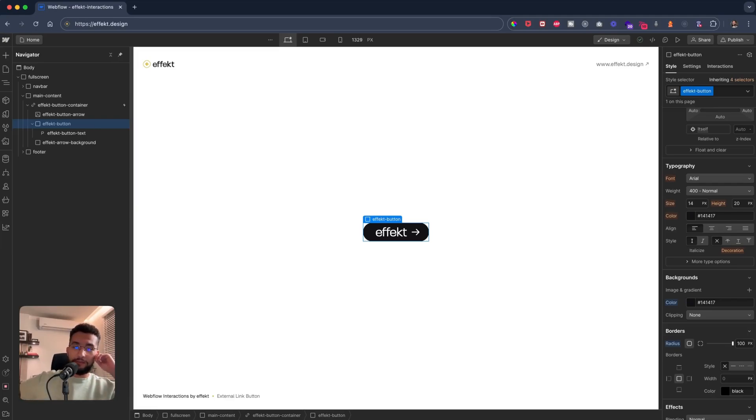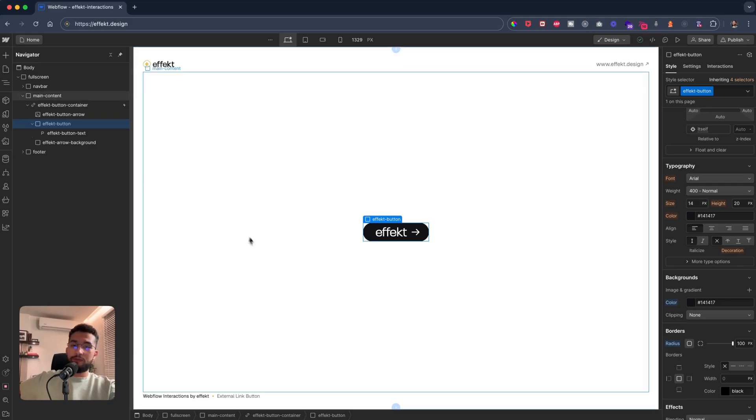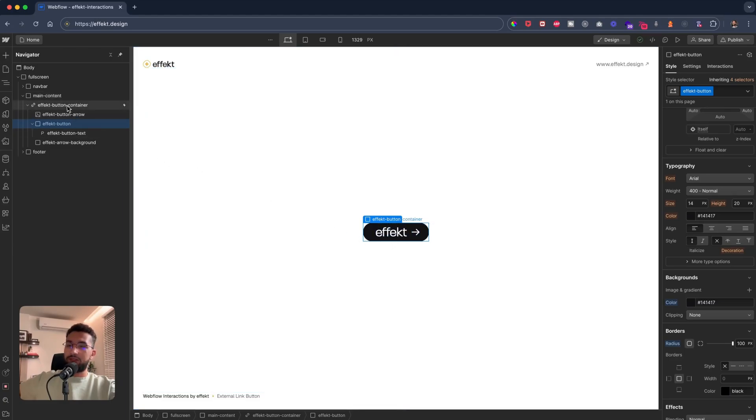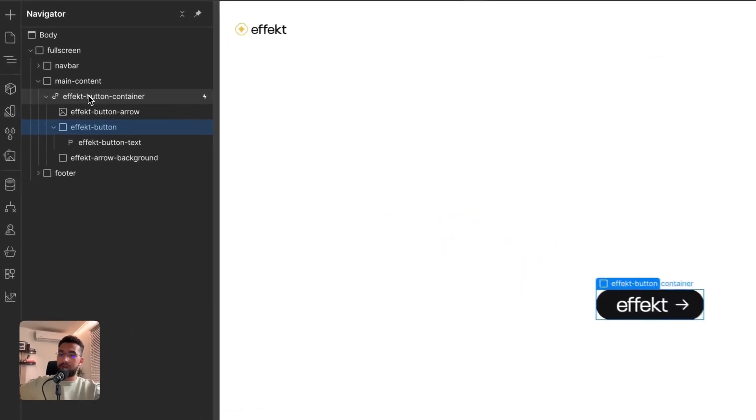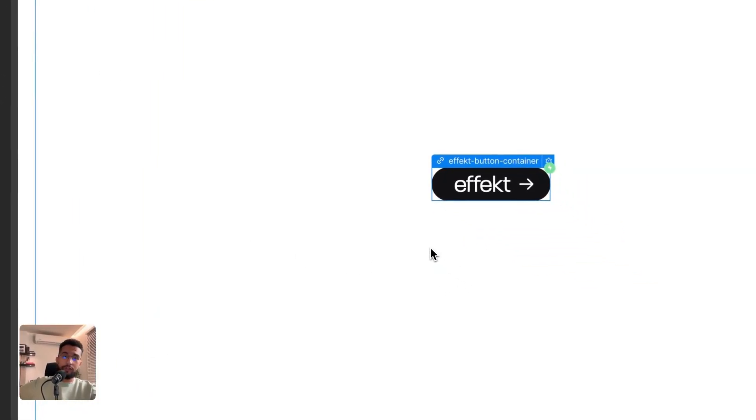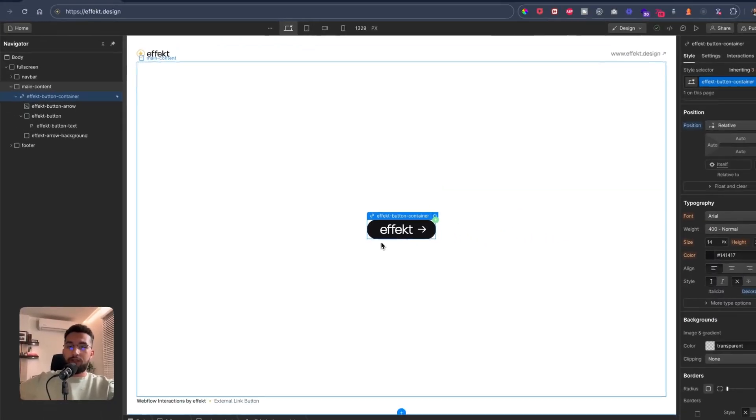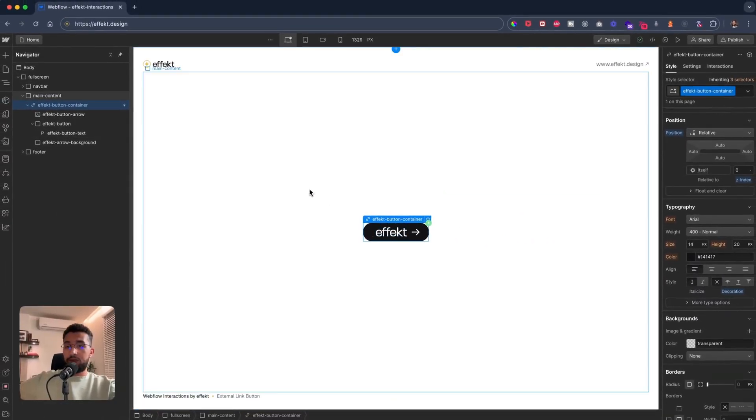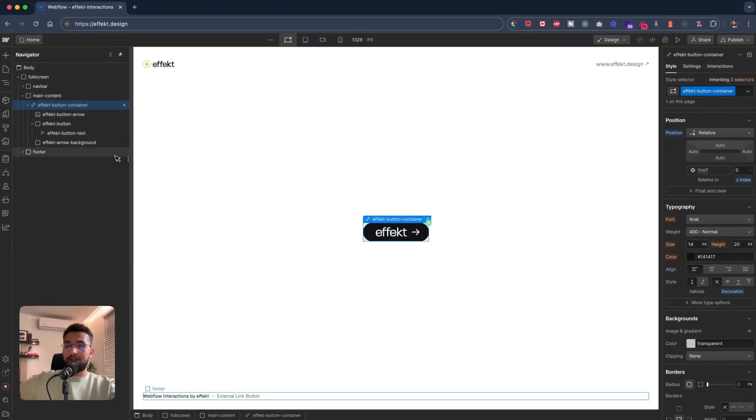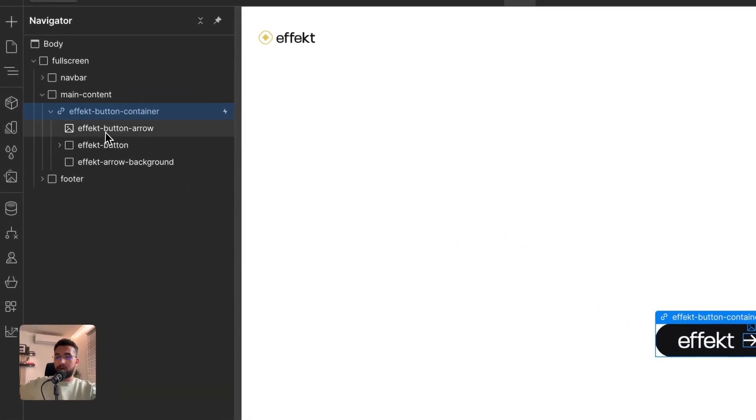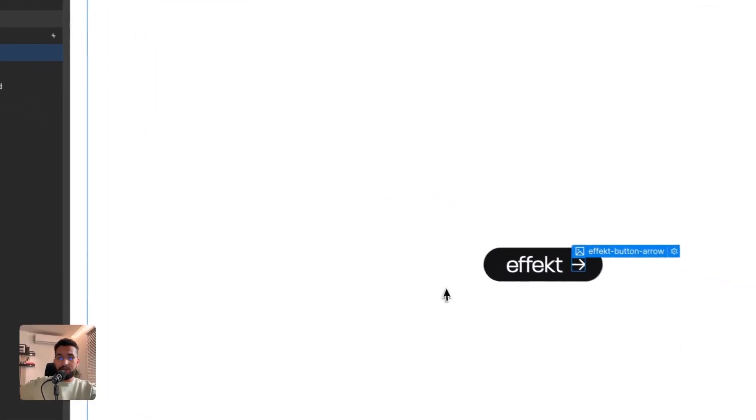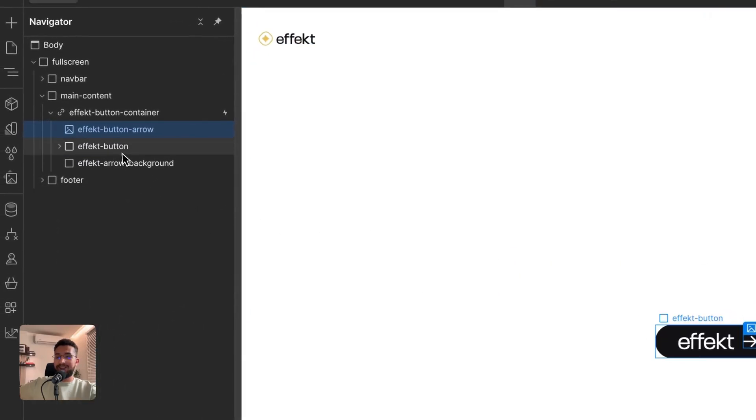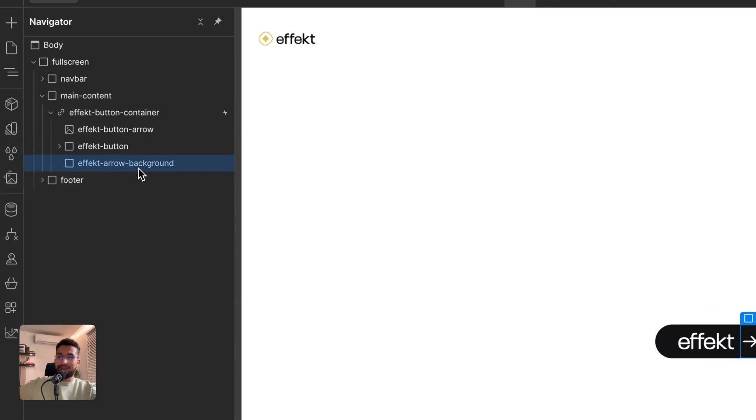All right, so we're here inside of Webflow and I'll just take you through the whole setup for the button. What we have here is initially the container which is a link block for the button, and that has three different elements. It has the arrow element, and then it has the button, and then it has something called the arrow background which is the yellow circle.